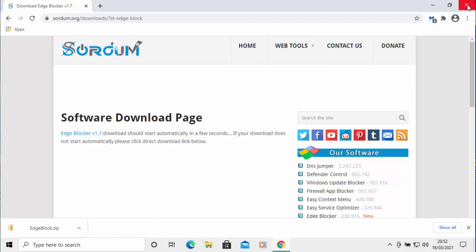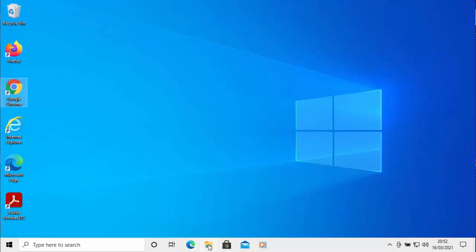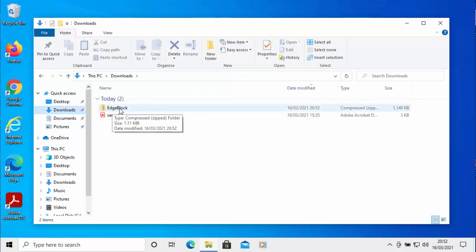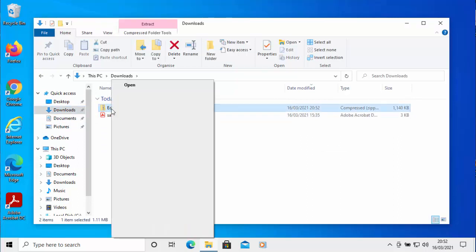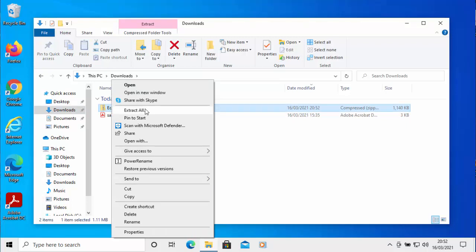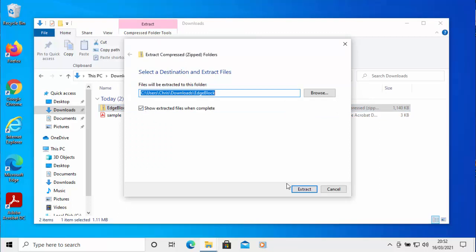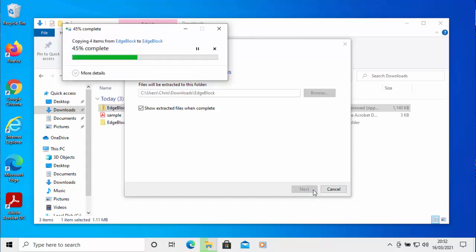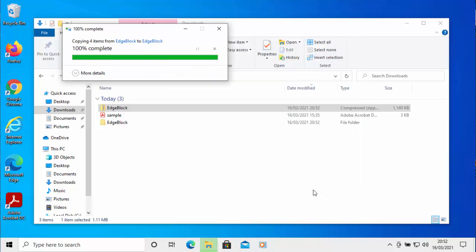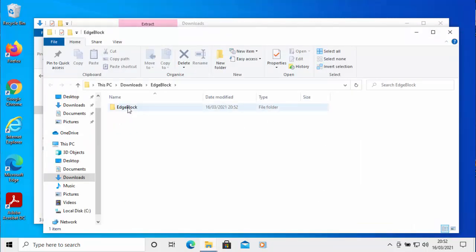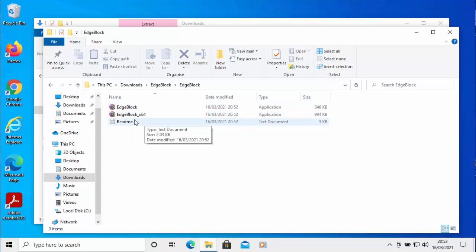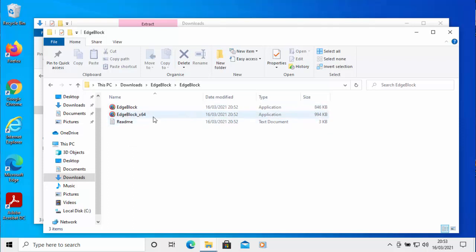Close down the browser by clicking the cross in the top right-hand corner. Click any yellow folder on screen, then click Downloads. In your downloads list you should see 'Edge Block.' Right-click on Edge Block and from the menu select Extract All, then left-click Extract. It will extract the files from the zip. Double left-click on the Edge Block folder — you'll see options: 'Edge Block' for a 32-bit system, or 'Edge Block_x64' for a 64-bit system.